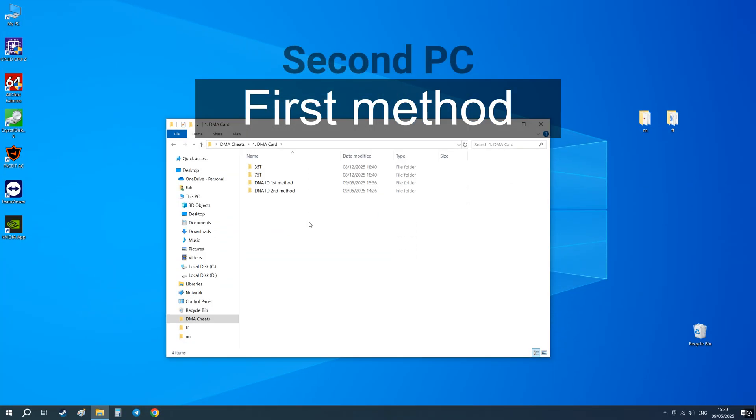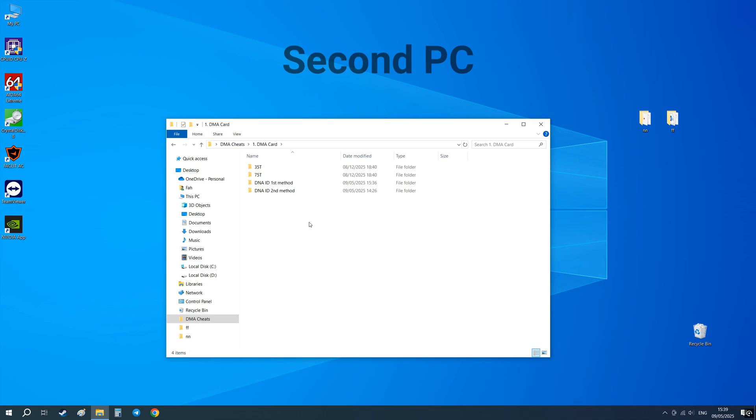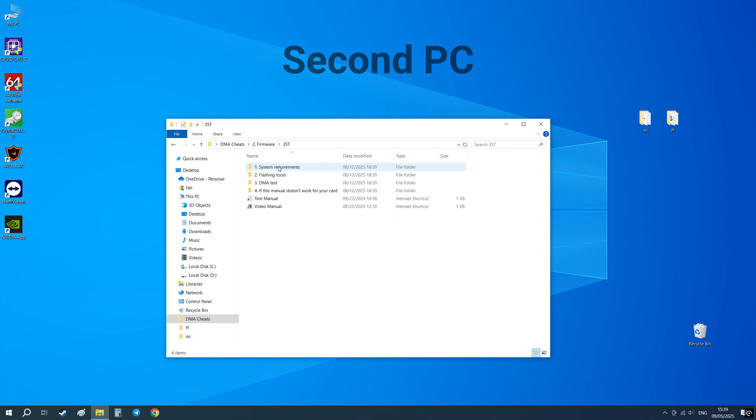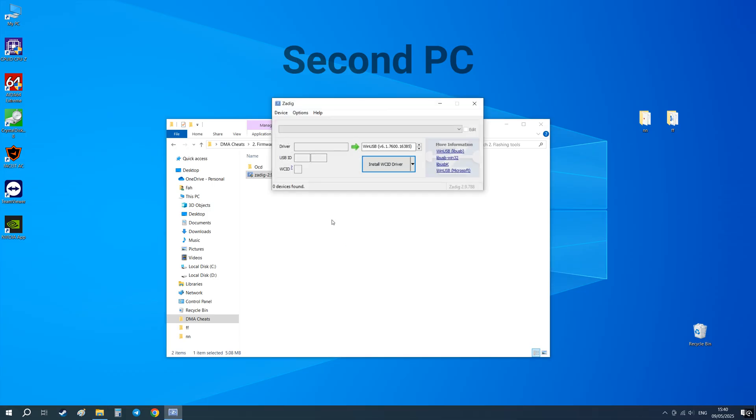Next, on the second computer you need to install the driver. It's located in the DMA cheats firmware folder. If you have a 75T card install this driver. If it's a 35T like mine, then this one.